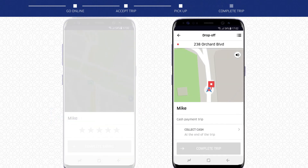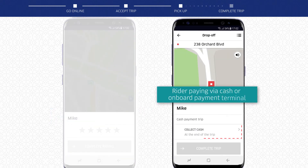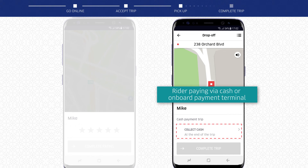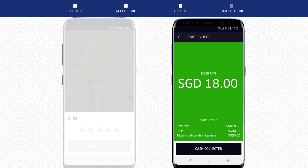If your rider is paying via cash or onboard payment terminal, you will be required to tap on Collect Cash before completing the trip. A green screen will appear showing you how much to collect from the rider.